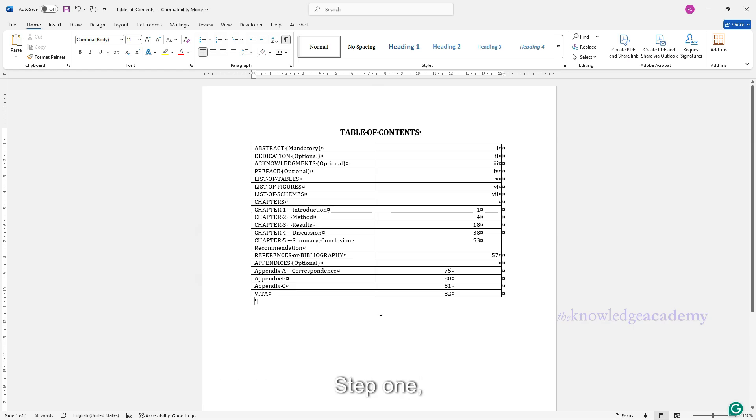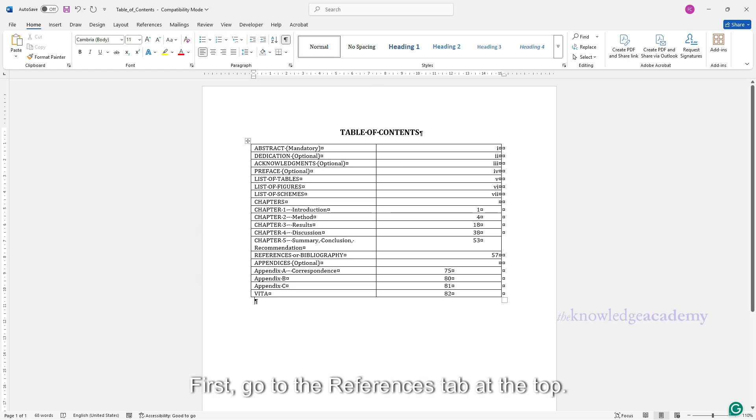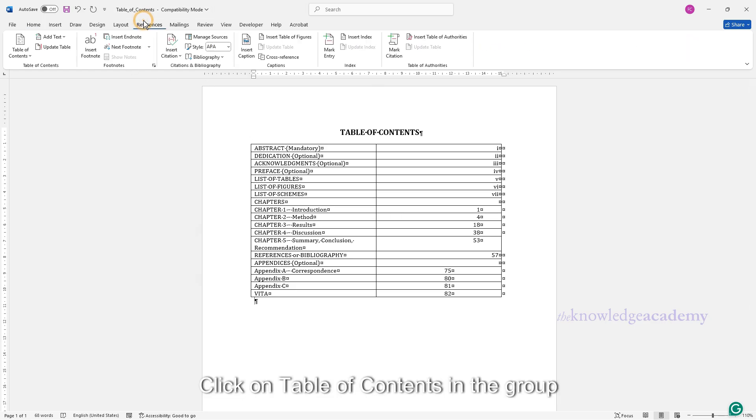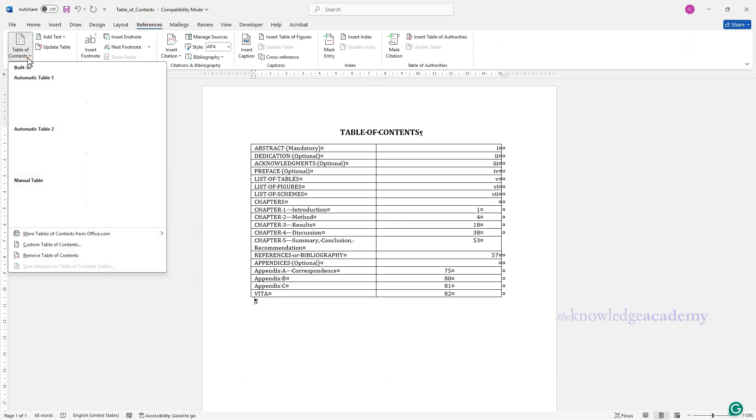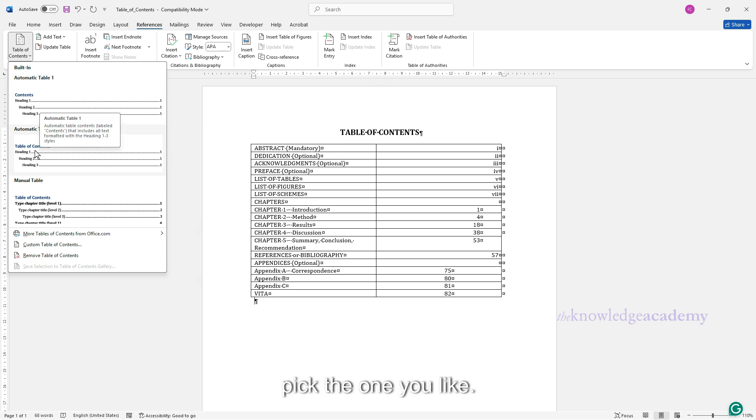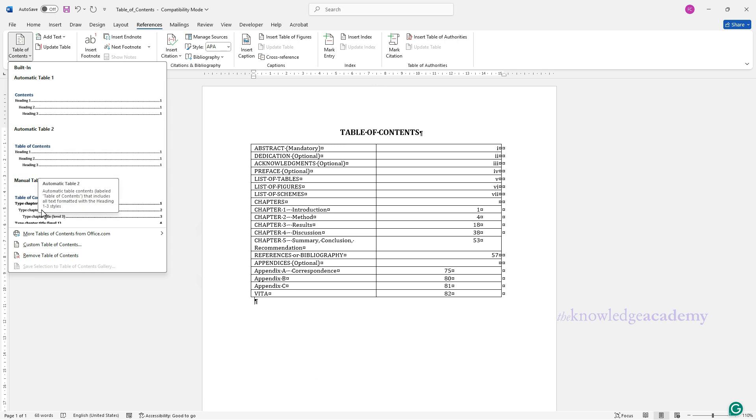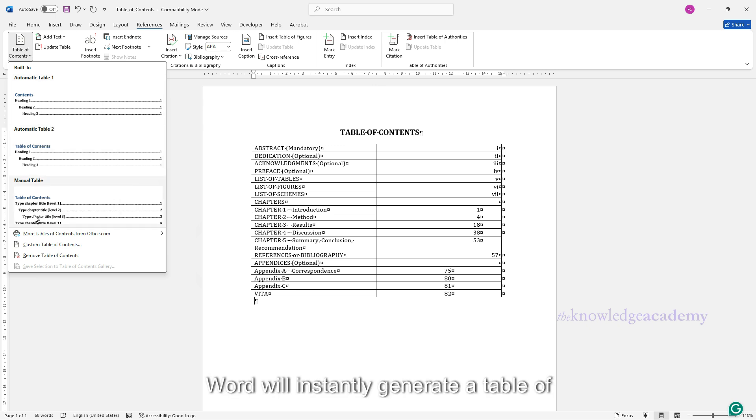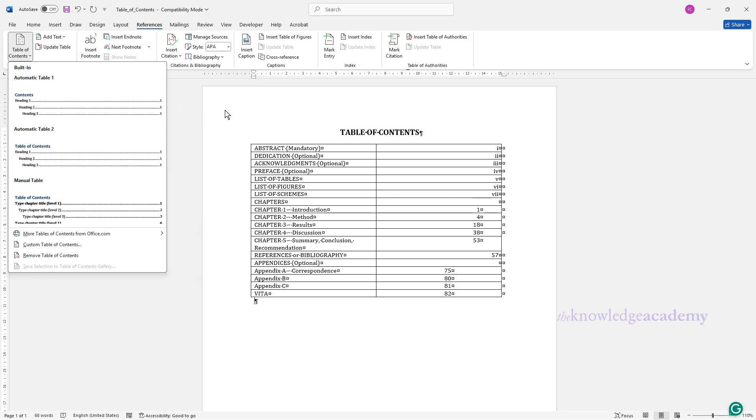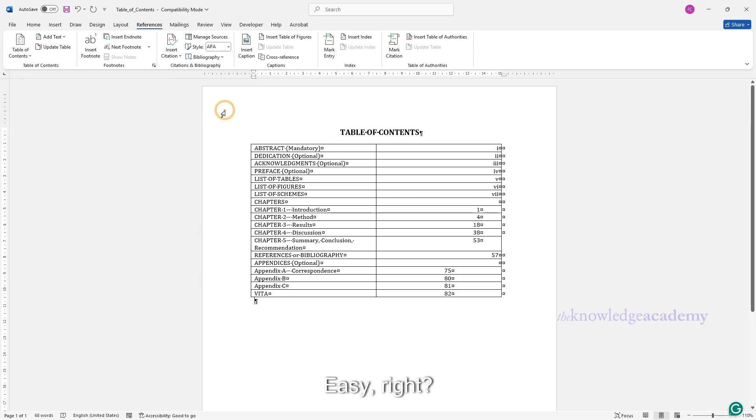Step 1: Create a table of contents. First, go to the References tab at the top. Click on Table of contents in the group options. You'll see some pre-designed styles, just pick the one you like. Word will instantly generate a table of contents complete with headings and page numbers. Easy, right?